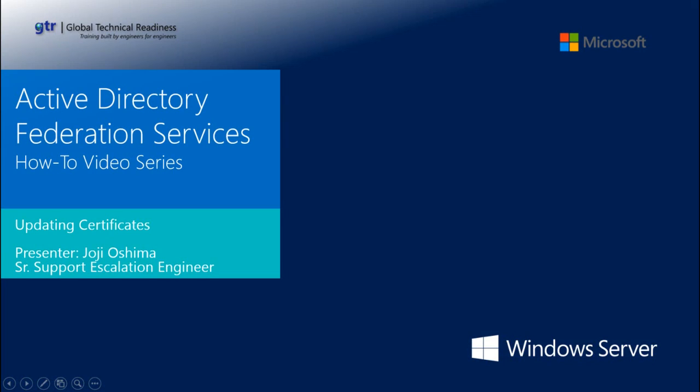Active Directory Federation Services How-To Video Series: Updating Certificates. My name is Joe Gioshima, Senior Support Escalation Engineer on the Windows Identity Team.